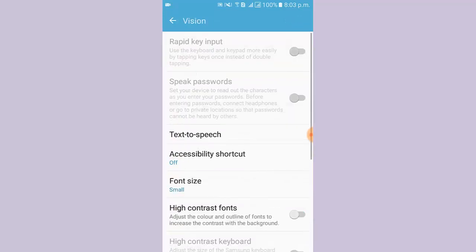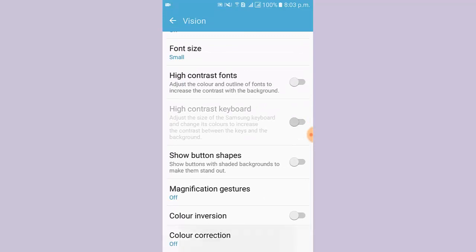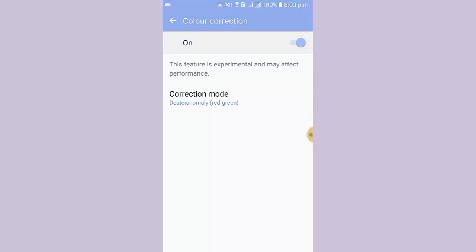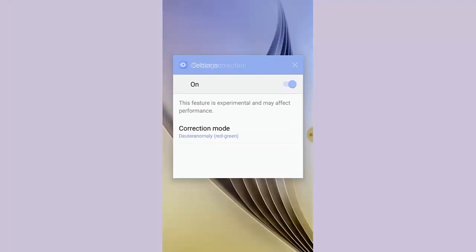Scroll down, then tap Color Correction, then tap On. I tap Correction Mode and select a color.